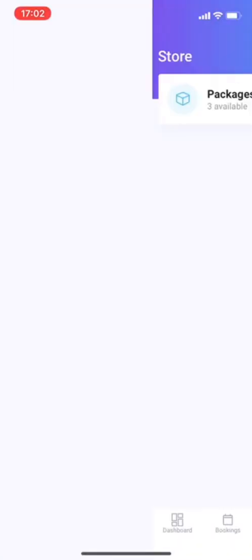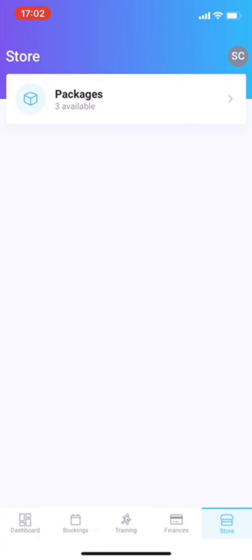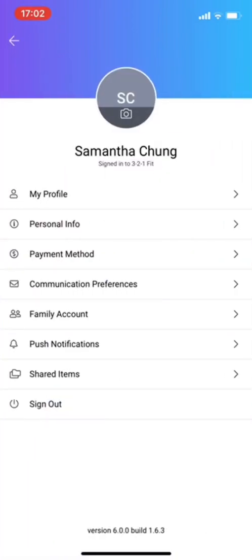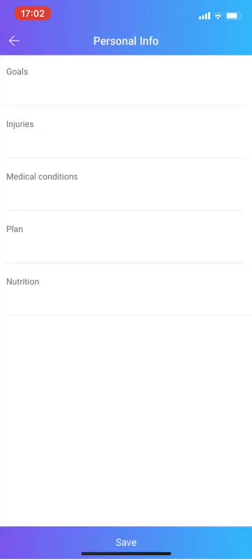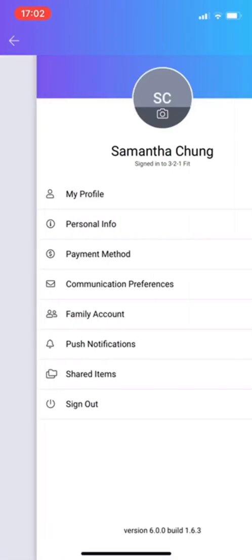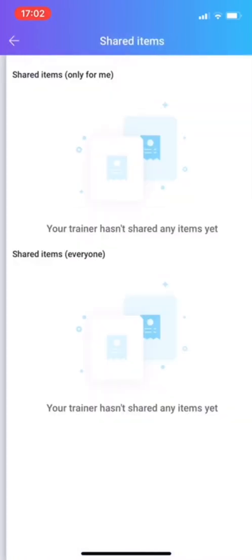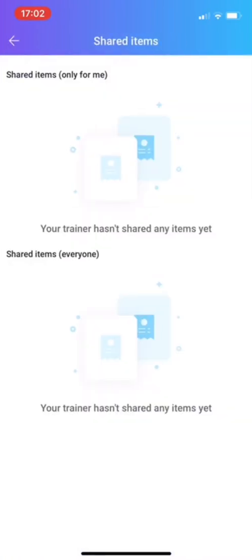The last thing you have, if you click on the right here, you can also edit your personal info. These things. You can make it a family account. Push notification. Shared items with your trainer.